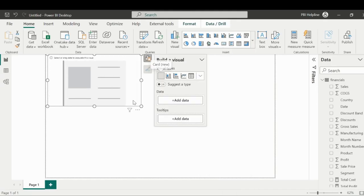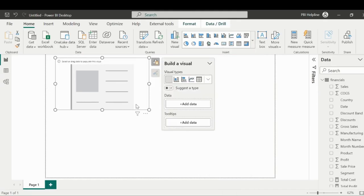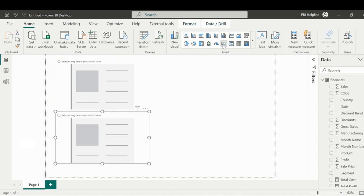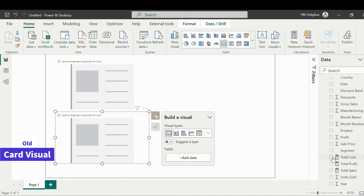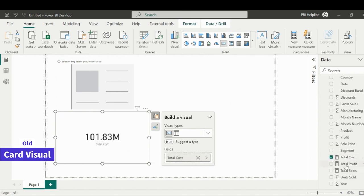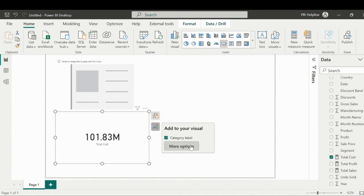I am pretty sure that you would not have expected such features in a card visual. In the older card visual, we know that we can add only one measure with limited formatting features, and we may use multi-row card to add more measures, but that as well has very limited formatting options.